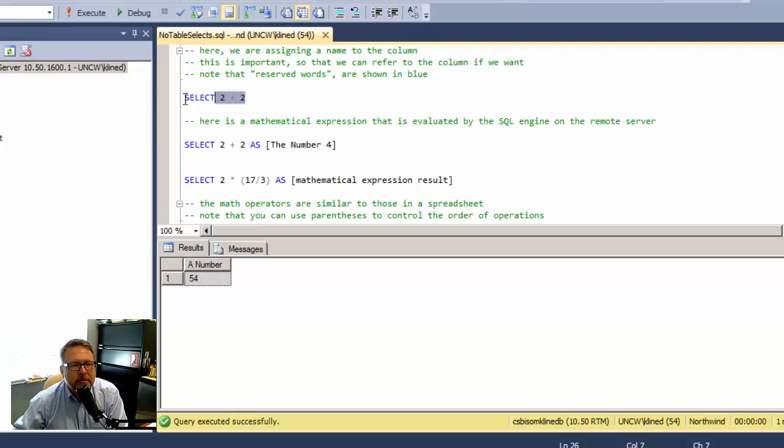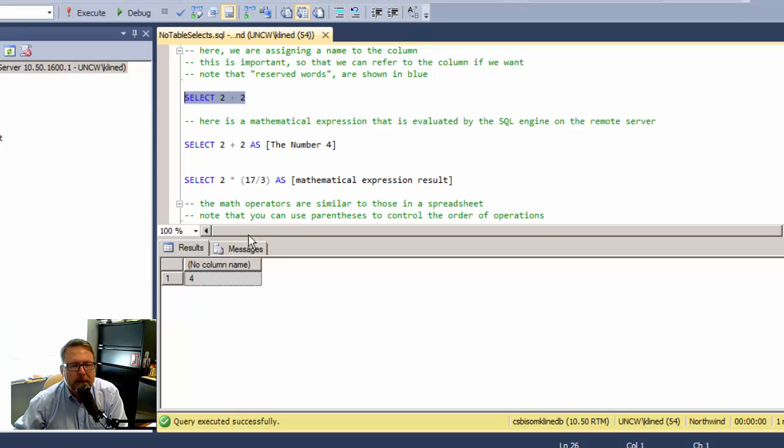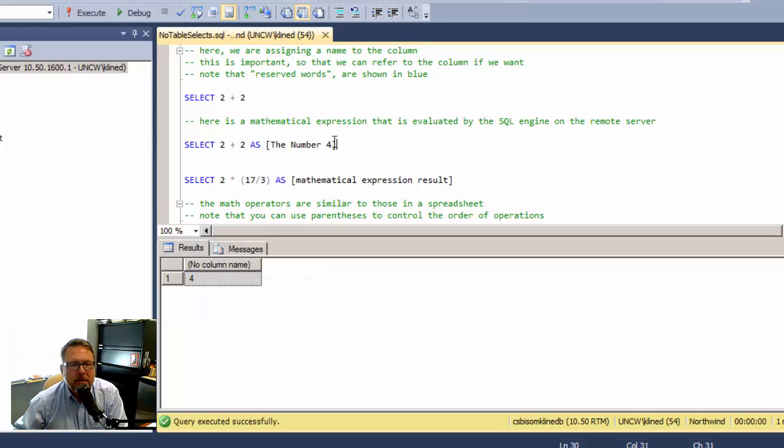So let's see what else we can do. We can do a mathematical expression, two plus two. That's going to give me the result of four. Again, I haven't put a name to this column, so I'll go ahead and do that in this next one. There we go. The number four is the column name.